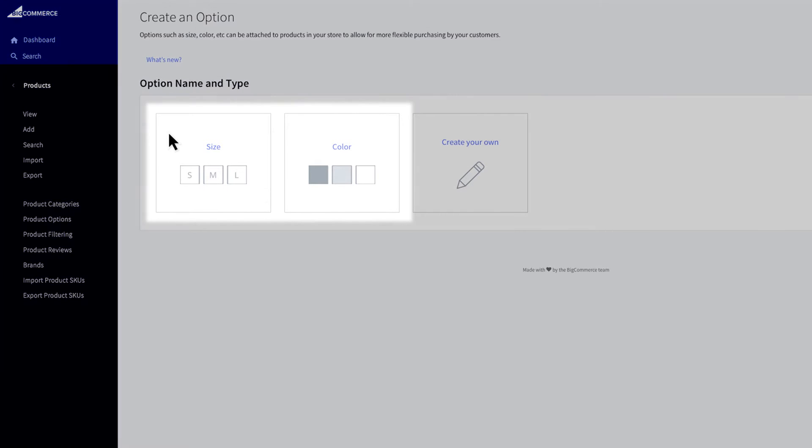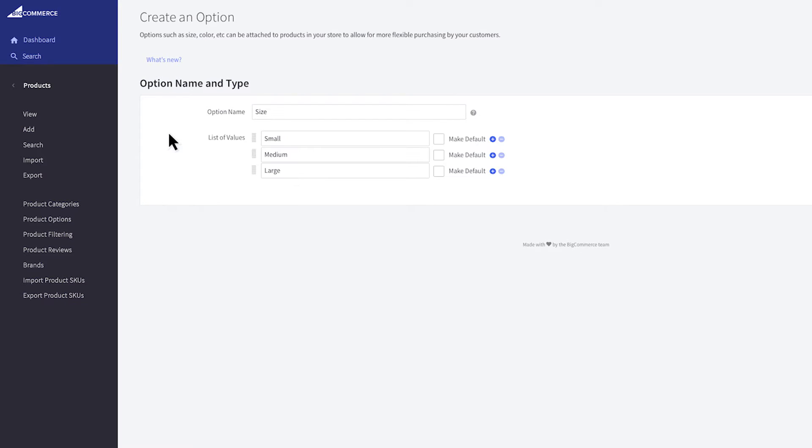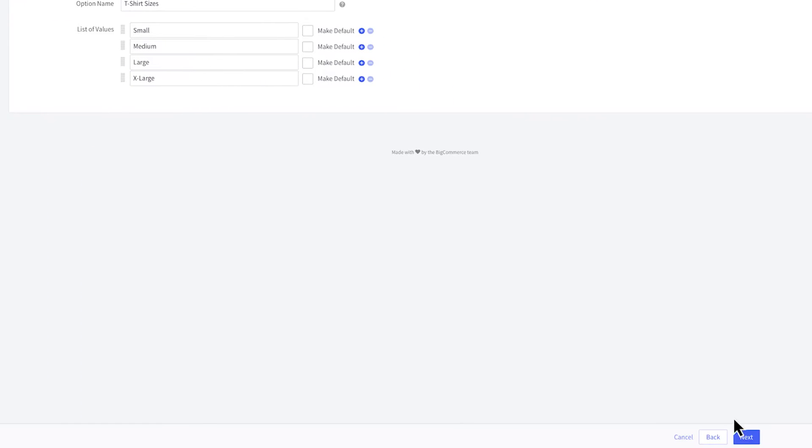Let's make options for a t-shirt. We'll add both size and color options. First, we'll start with size. Begin by clicking on the size tile. Fill out the option name, which is only used inside the control panel. Below are option values. This is where you will enter in your sizes. If you'd like to add a new value, click the plus and enter in the new value name. Then click next.